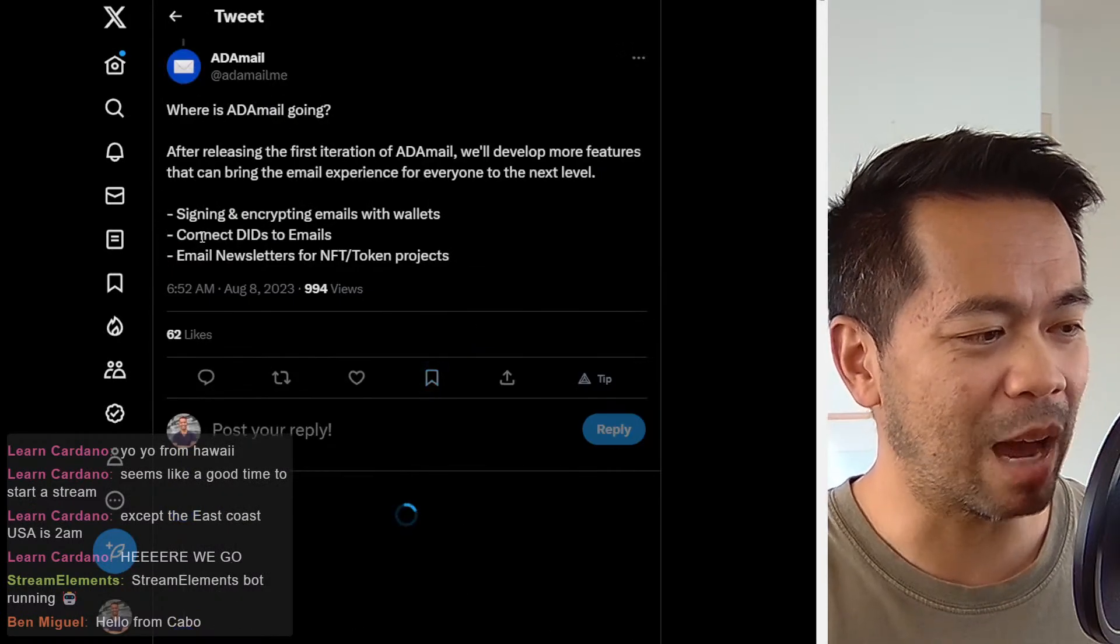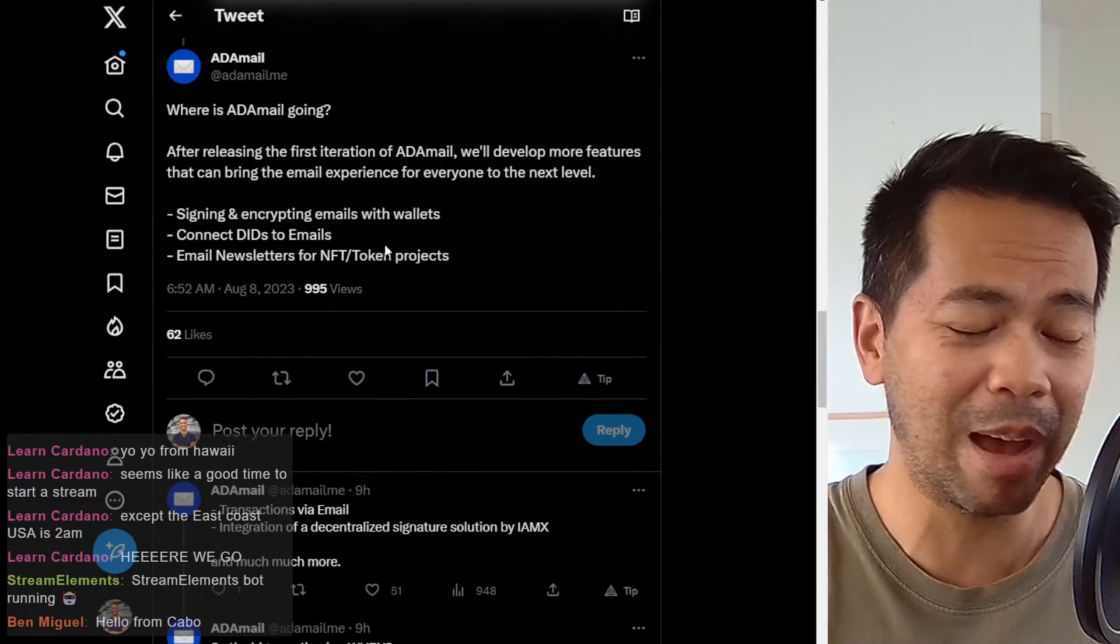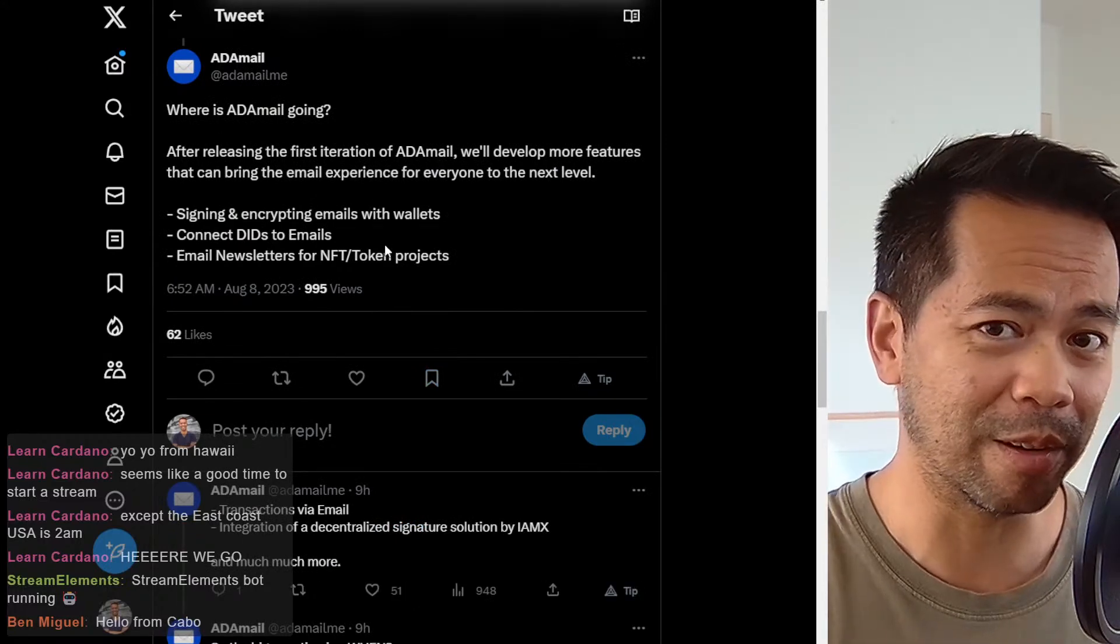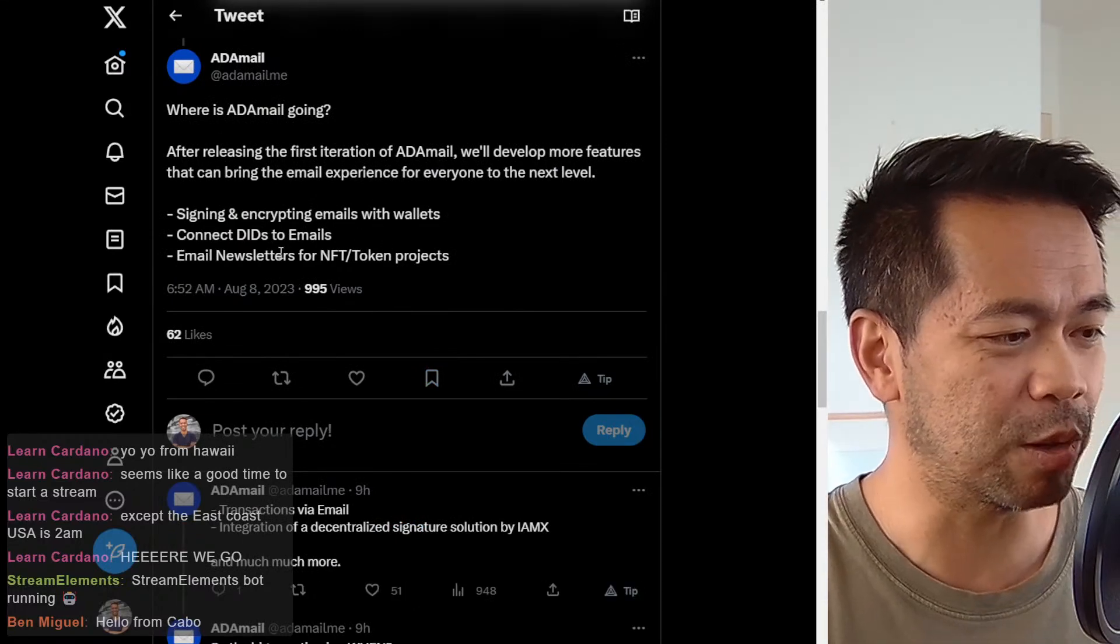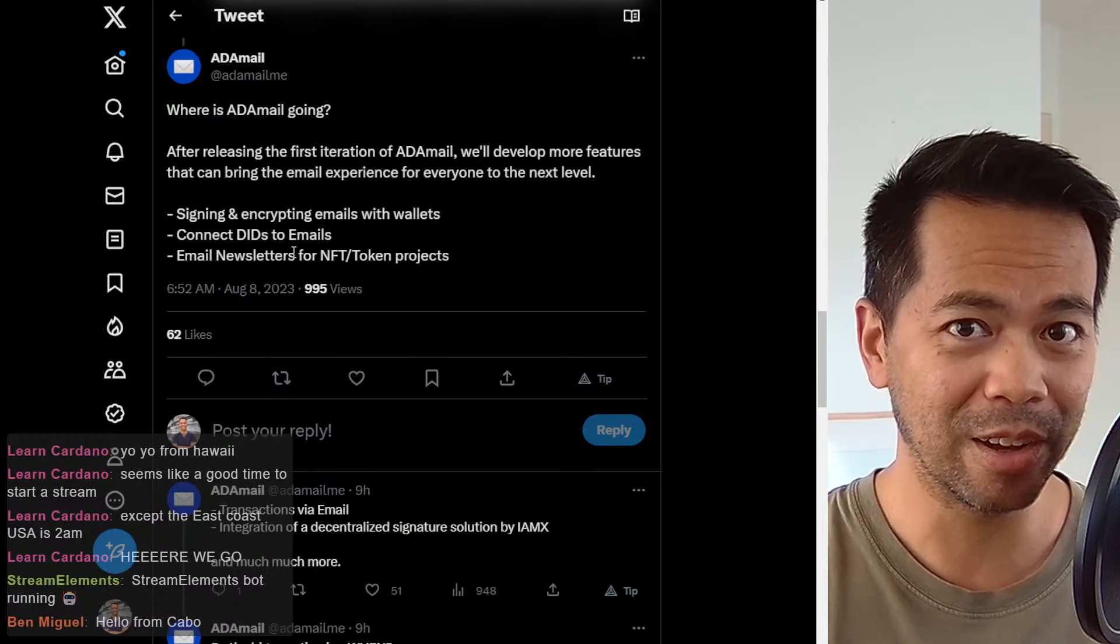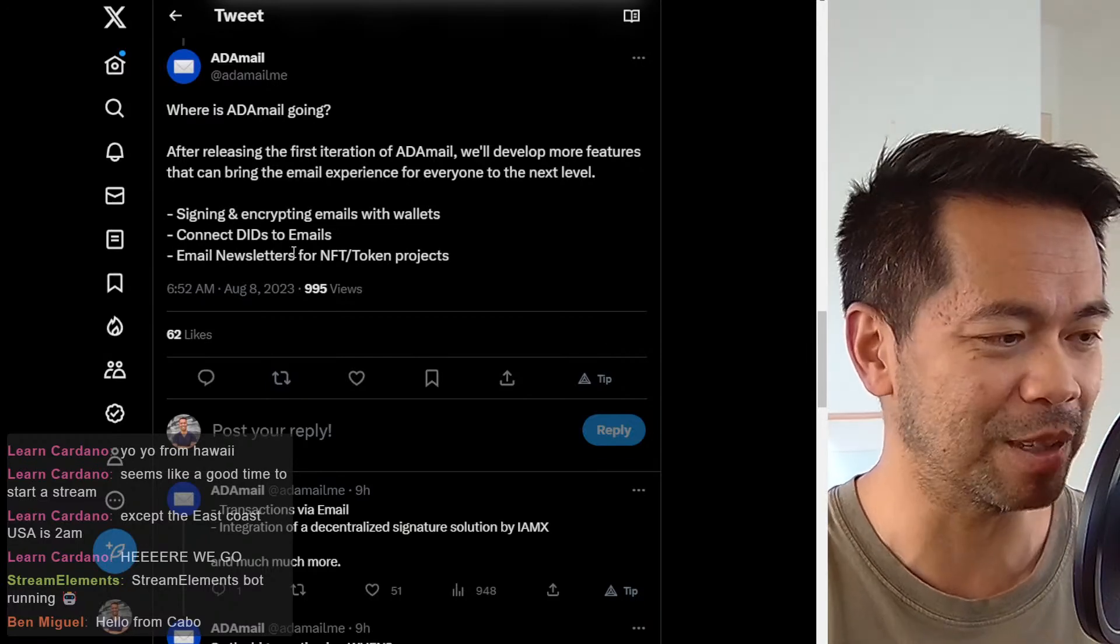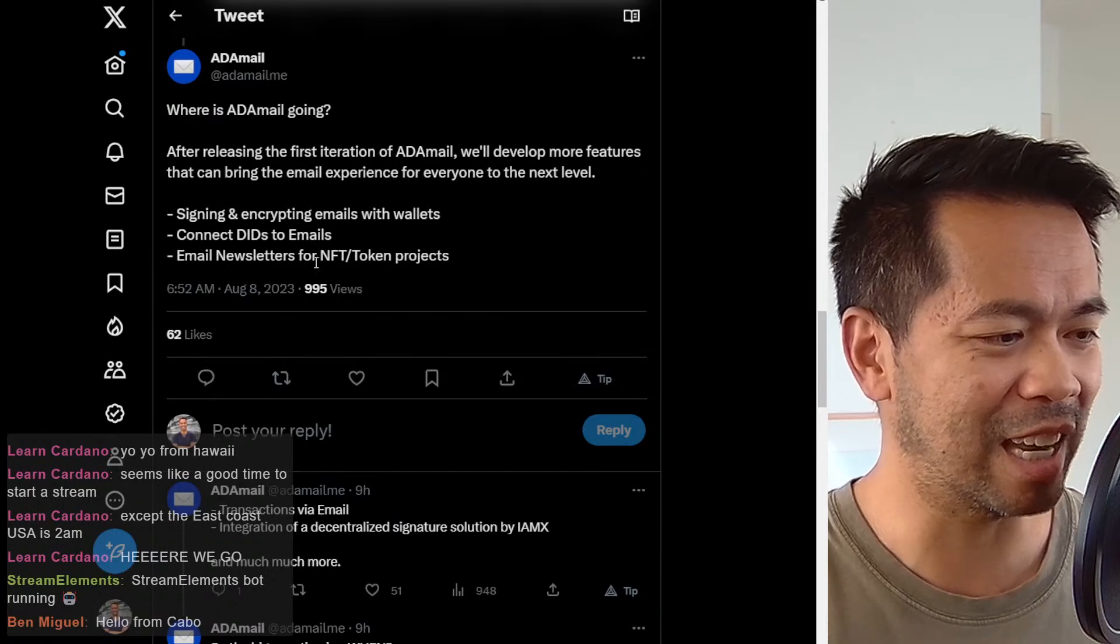Now here you'll be able to sign and encrypt the emails and wallets from your sending, connect your digital identity so you can prove who you are when you're actually sending those emails